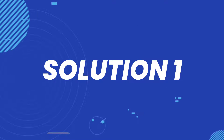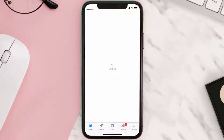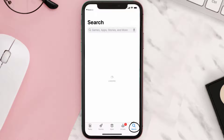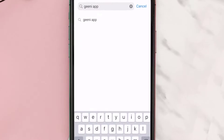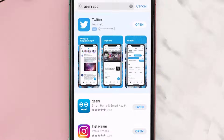First of all, you need to make sure you're running the latest version of the app. Open up the App Store on your device and then tap on the search icon in the bottom right corner. Then search for the Genie mobile app, and if you see the update button right next to the app name, simply tap on it to make sure you're running the latest version.